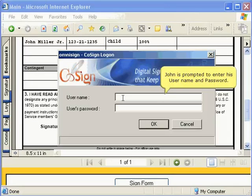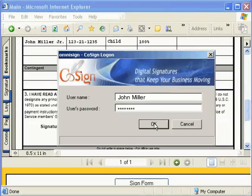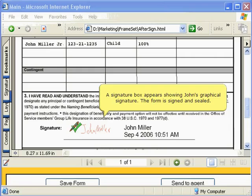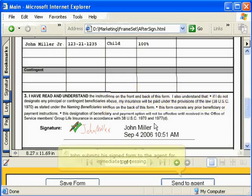John is prompted to enter his username and password. A signature box appears showing John's graphical signature. The form is now signed and sealed.